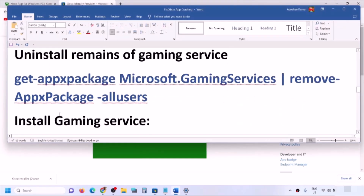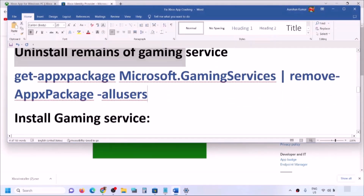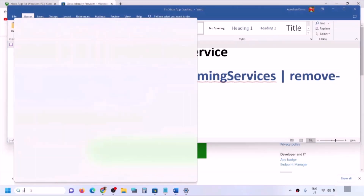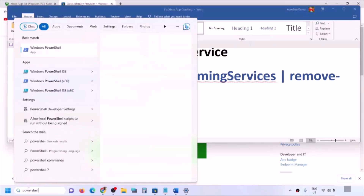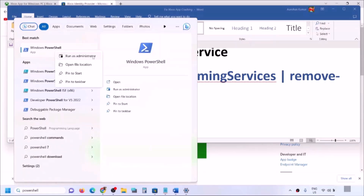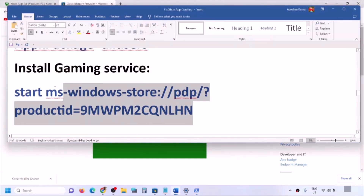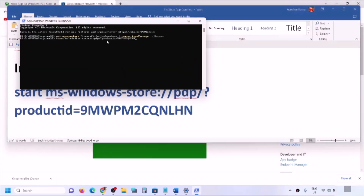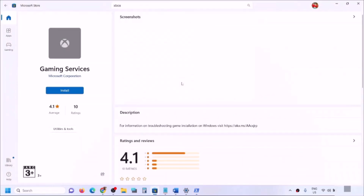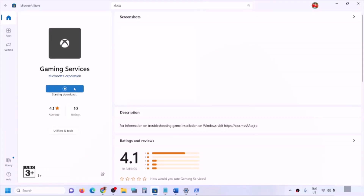If you don't see the install button, follow the next step: uninstall and reinstall Gaming Services. Copy the command from the video description, type 'PowerShell' in the Windows search box, right-click Windows PowerShell, and click Run as Administrator. Click Yes to allow, paste the first command, and hit Enter — this will uninstall Gaming Services. Then paste the second command and hit Enter — this will open Microsoft Store and give you an option to install Gaming Services. Click Install, click Yes to allow, let the download complete, then try to open the Xbox app.